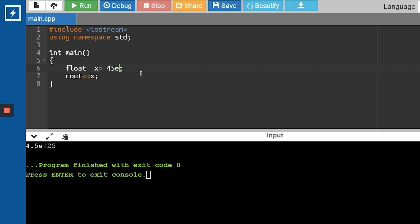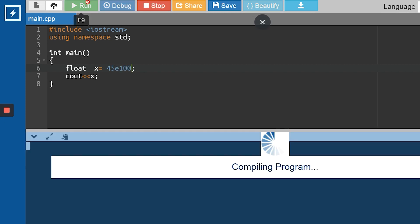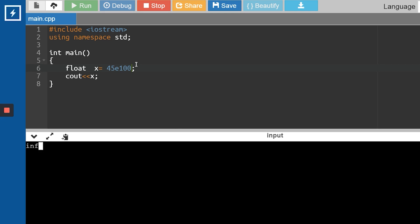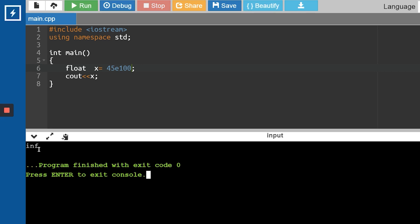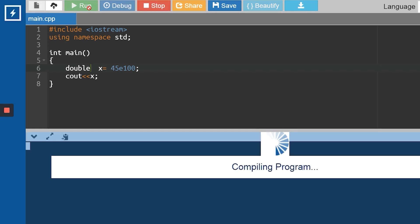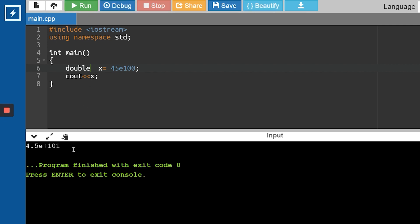When I give 45e100 using float, it returns infinity. But when I change the data type to double, it has the capacity to print even 45e100 correctly because double has 8 bytes of capacity and higher precision. Please remember these differences between float and double.